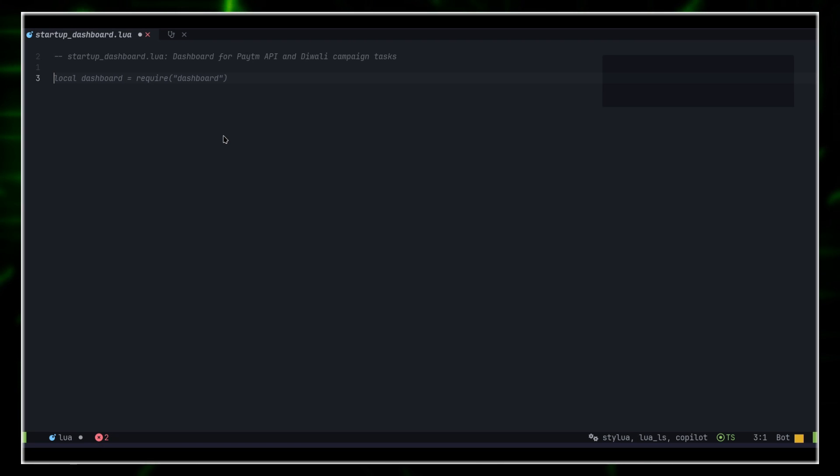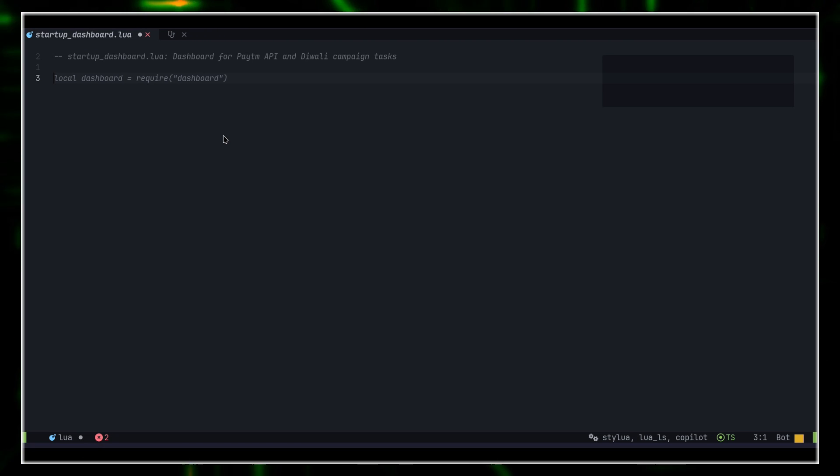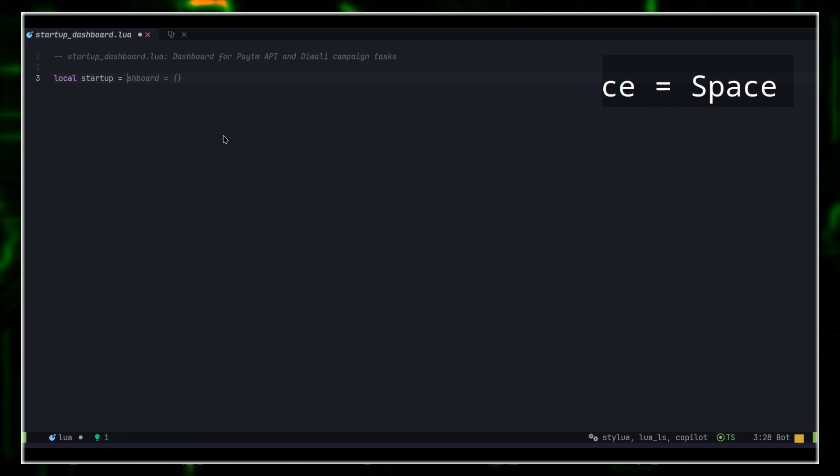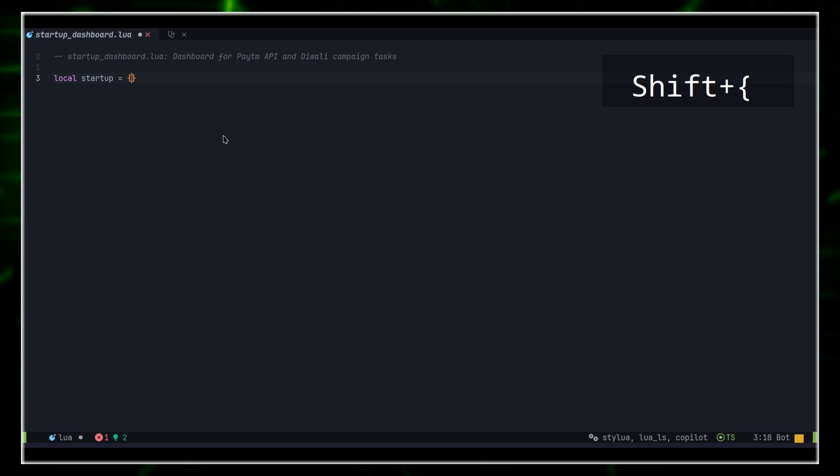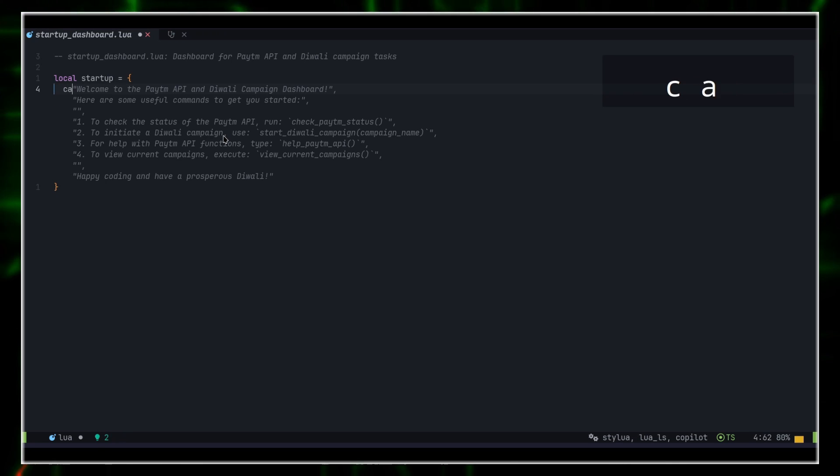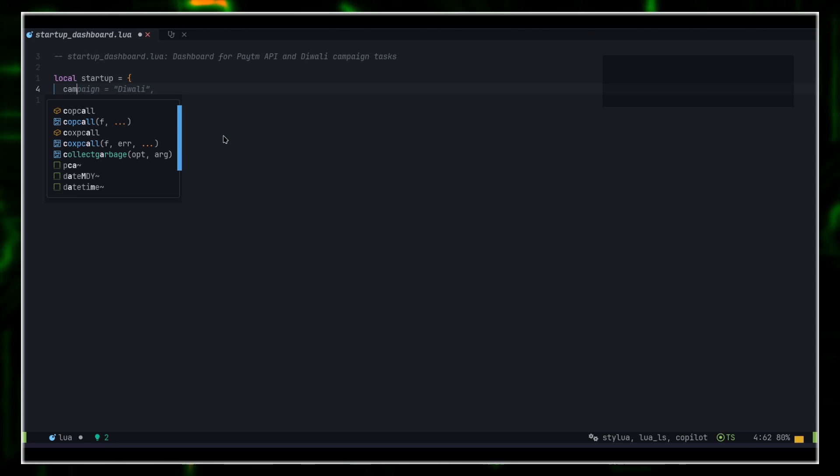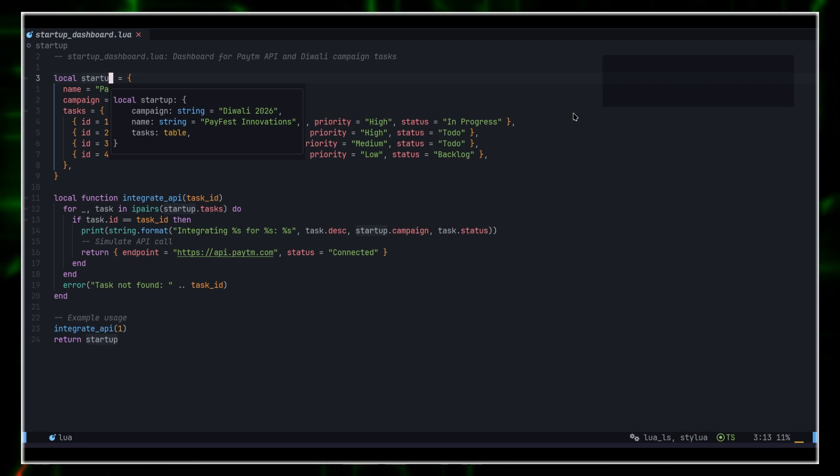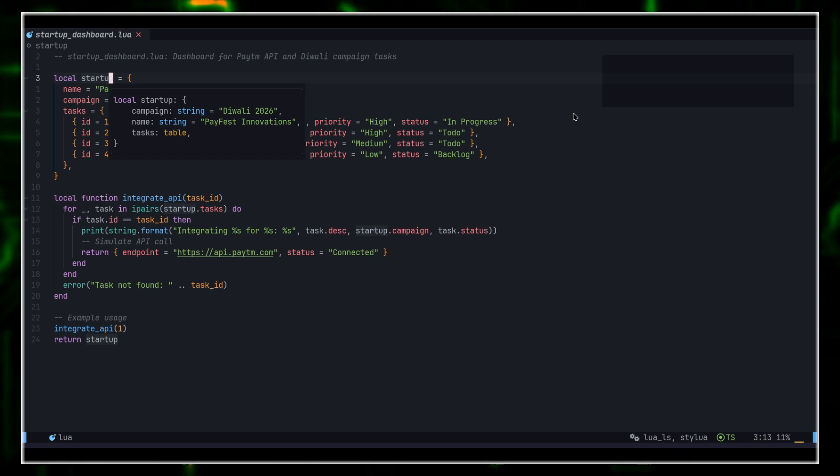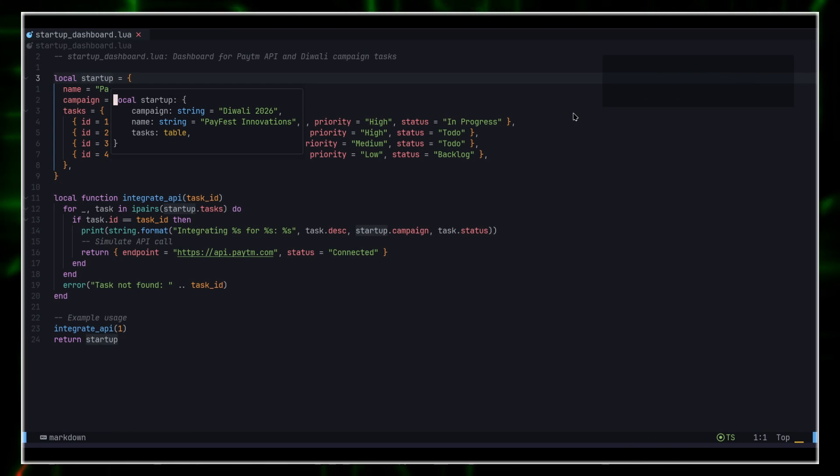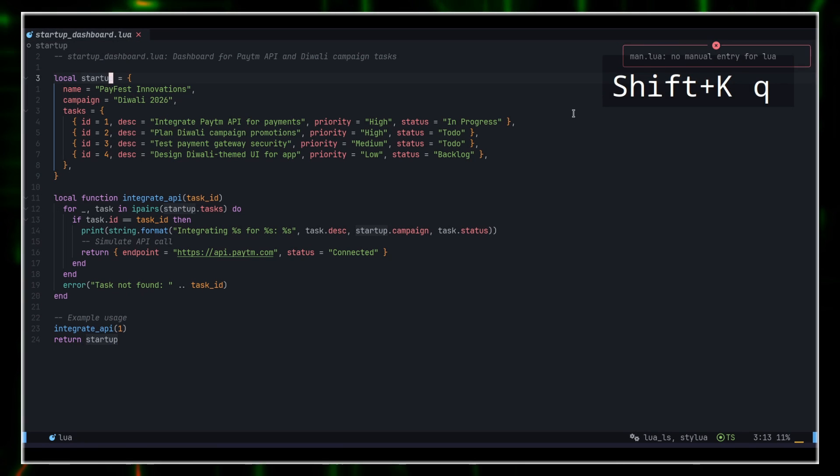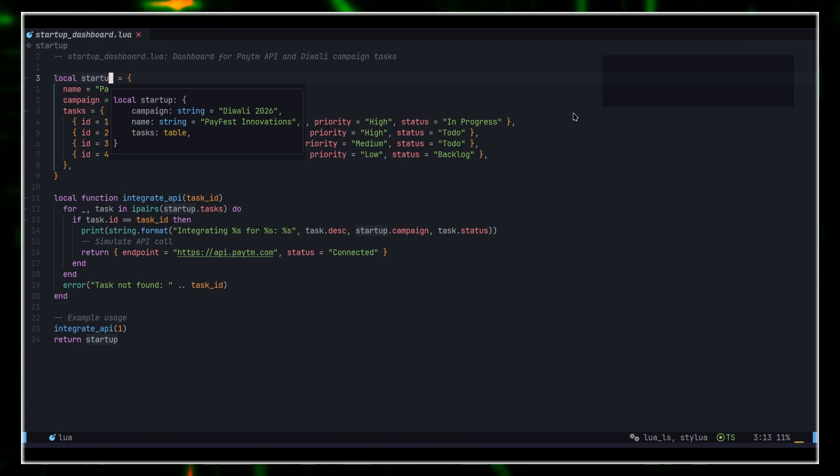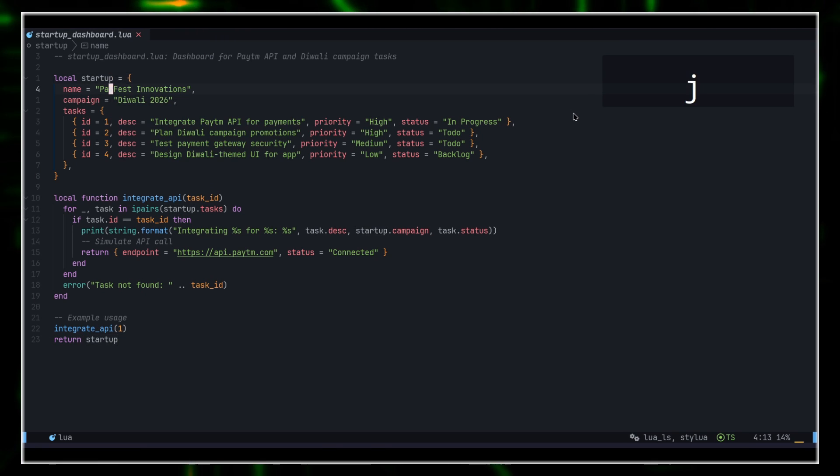AstroNeoVim's LSP provides diagnostics and completions out of the box. For example, let's just type lua startup equals, I'll say curly brackets, campaign, and then, well, Copilot is doing it for me, but that's fine. For this tutorial, I think I will disable Copilot. As you can see, I have now completed the function that I wanted to create, the file startup-dashboard.lua, and if I do shift-k on startup, I can see that it gives me the entire structure of that particular variable or class or table in Lua's case.